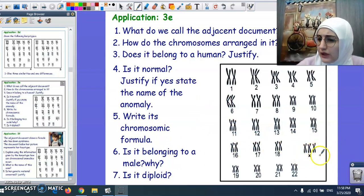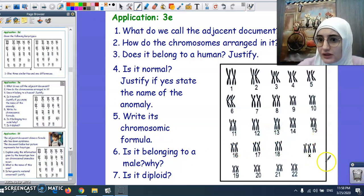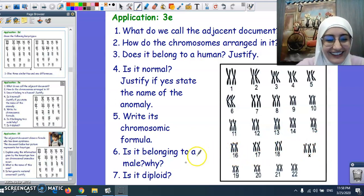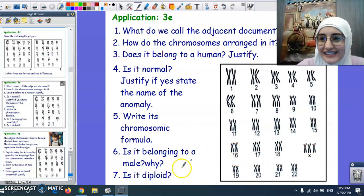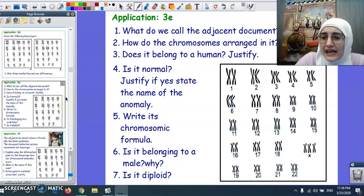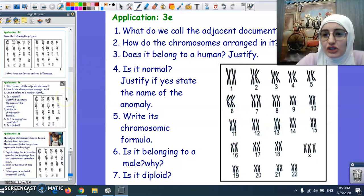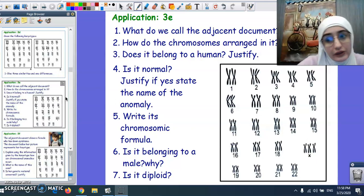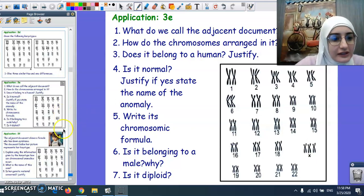The cell is diploid since we have two copies from each autosome. The question of whether it is diploid or haploid keeps coming up because we are going to discover what a haploid cell means.